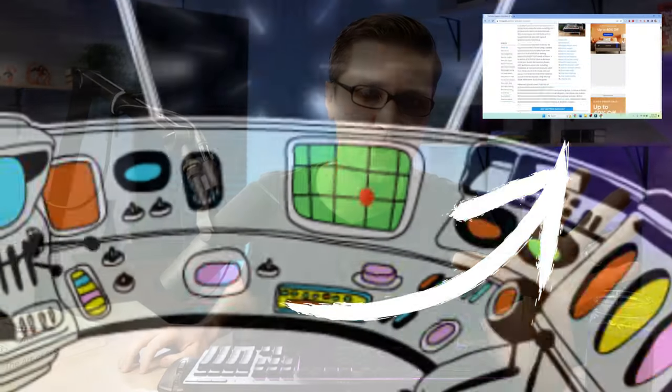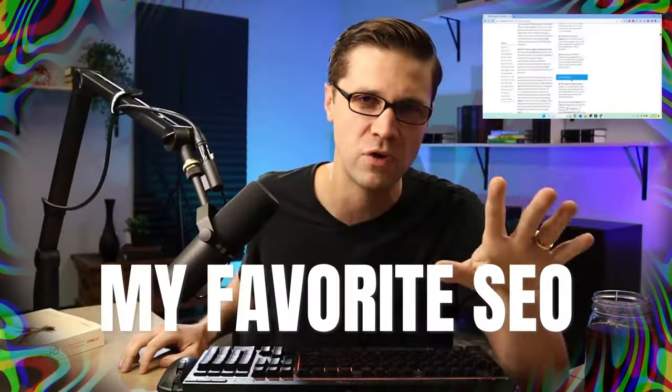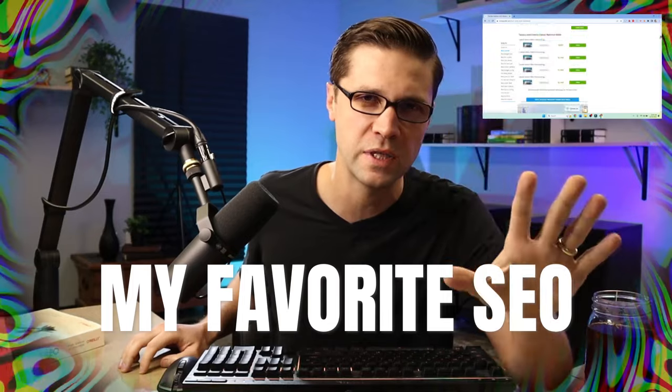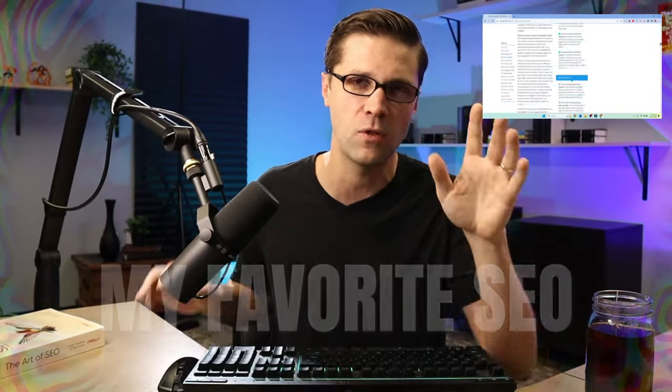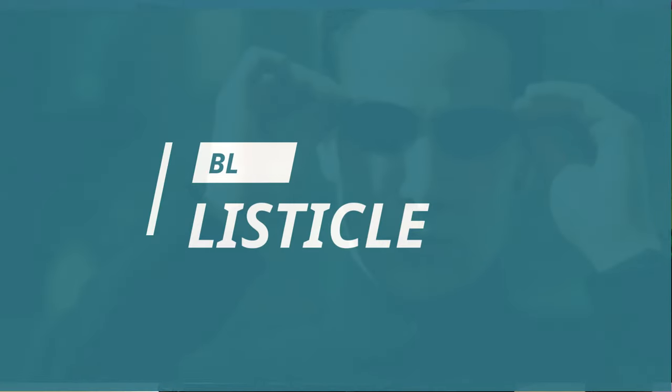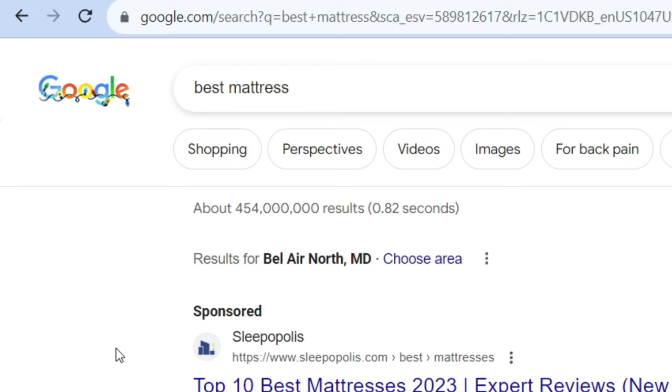In this video, we're talking about one of the most powerful things you can do on your website. I love doing this tactic and I'm going to teach you it. This is about listicles. Listicles are just a list of things. It's a weird word, but a very powerful SEO tactic.